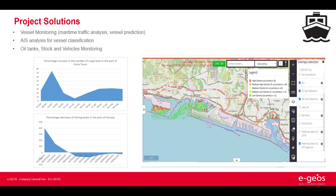Here you can see an indicator for the maritime domain obtained by combining AIS signal and SAR data. On the top left is represented the percentage increase in the number of cargo boats in the port of Gioia Tauro, while on the bottom left there is the percentage decrease of fishing boats in the port of Genoa. These are only two examples extracted from the many indicators analyzed.